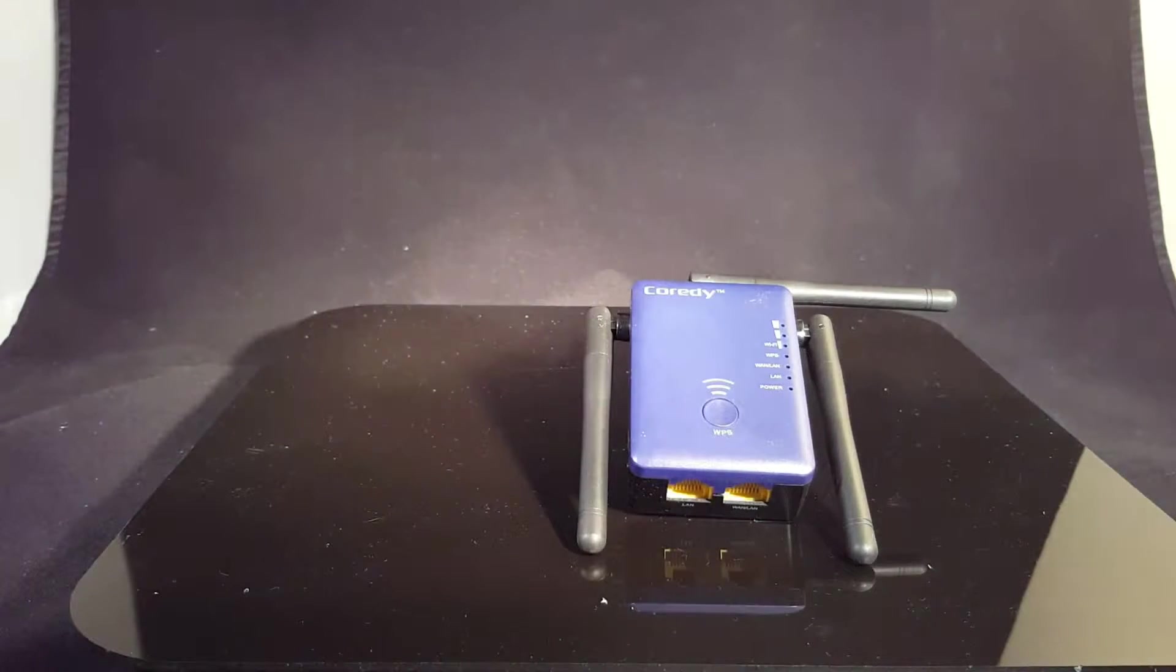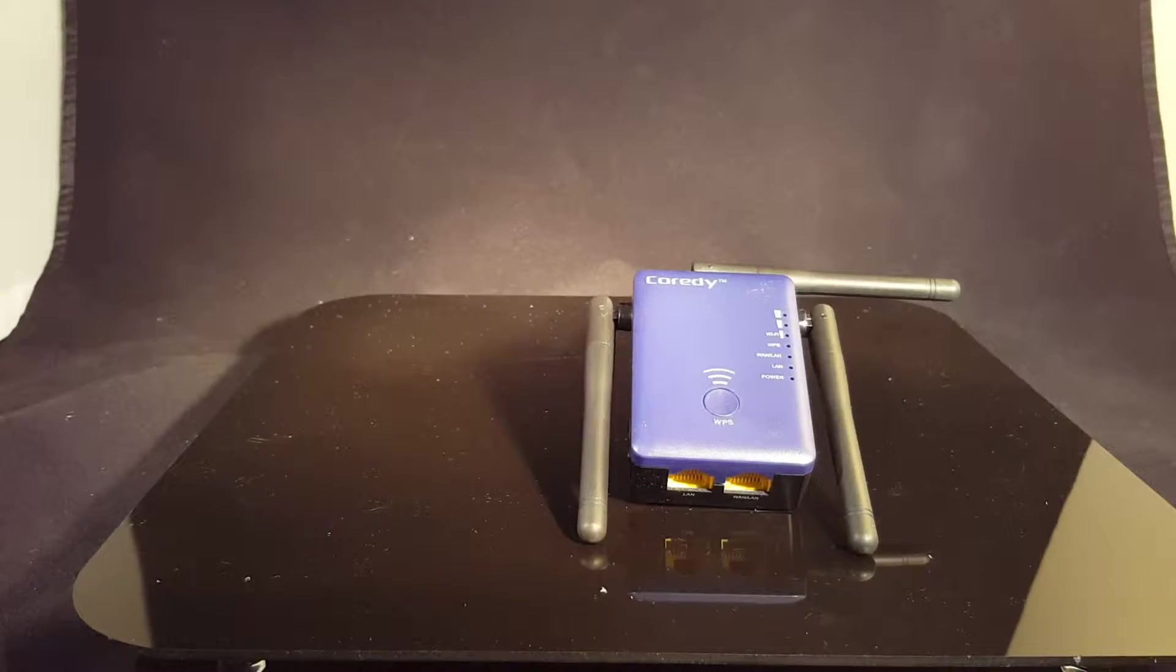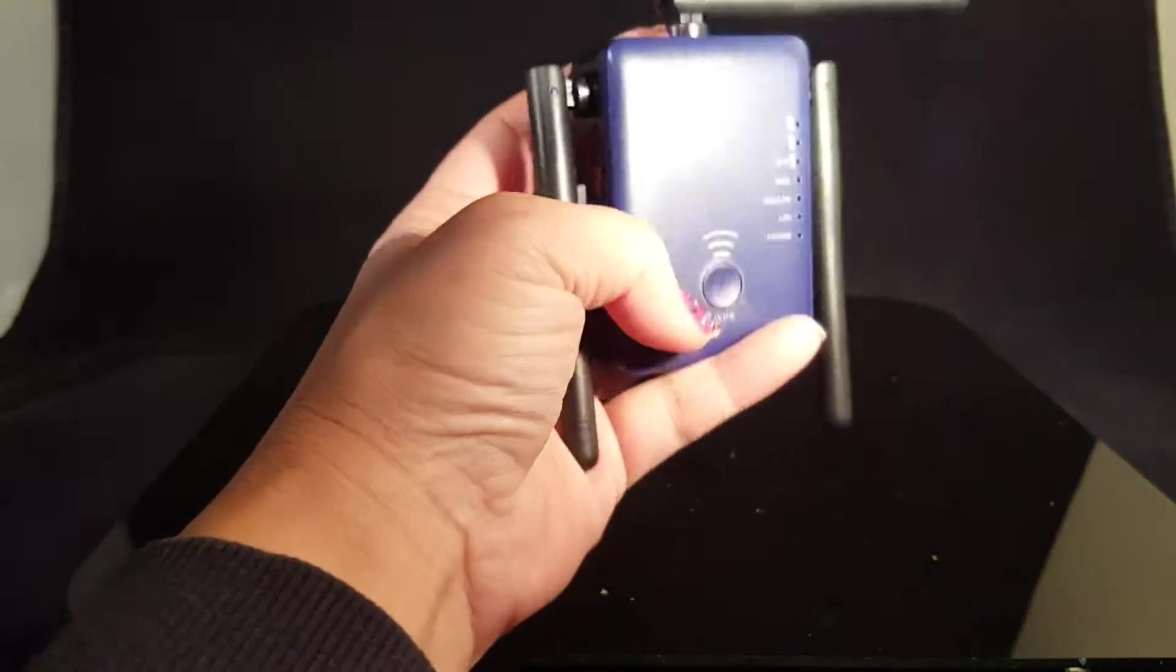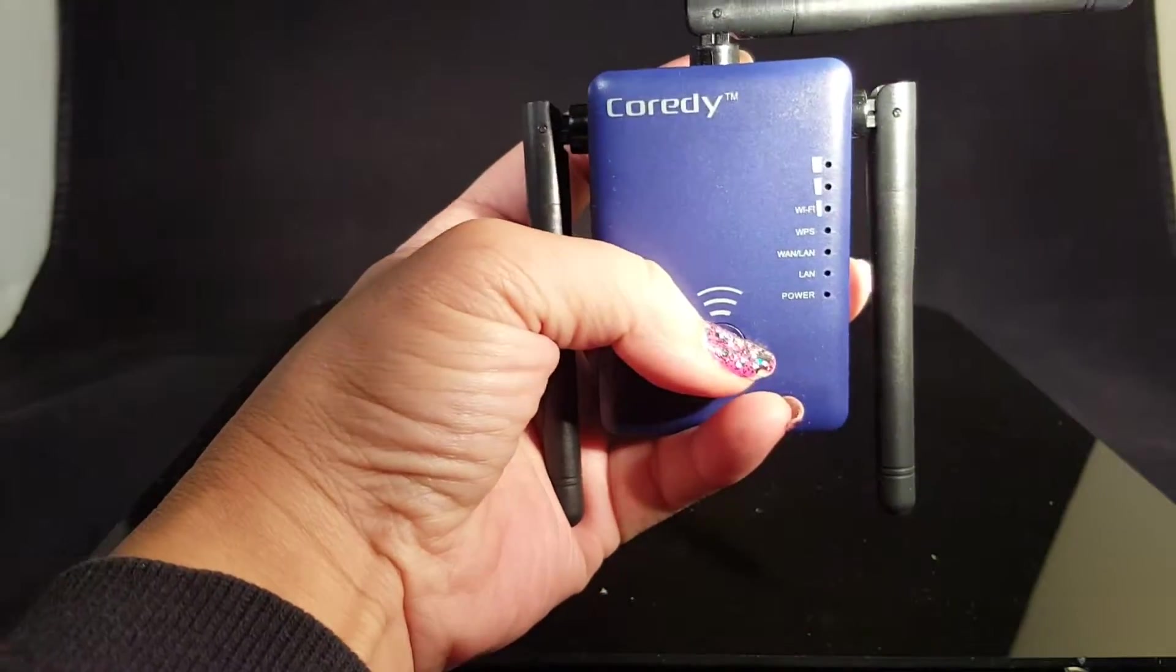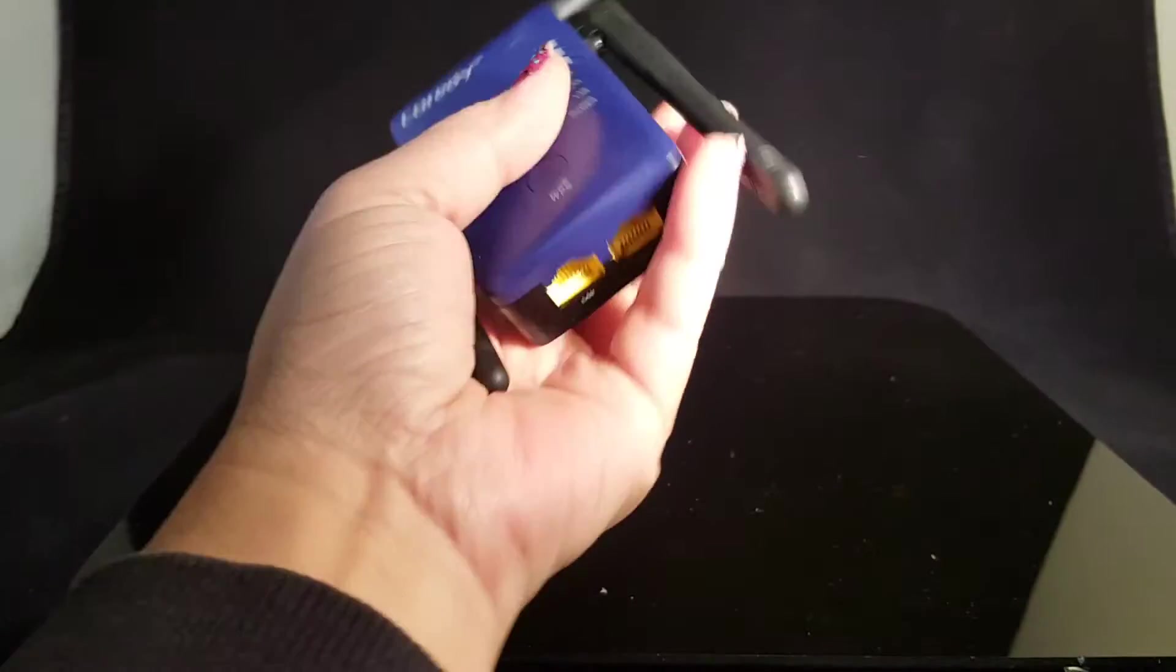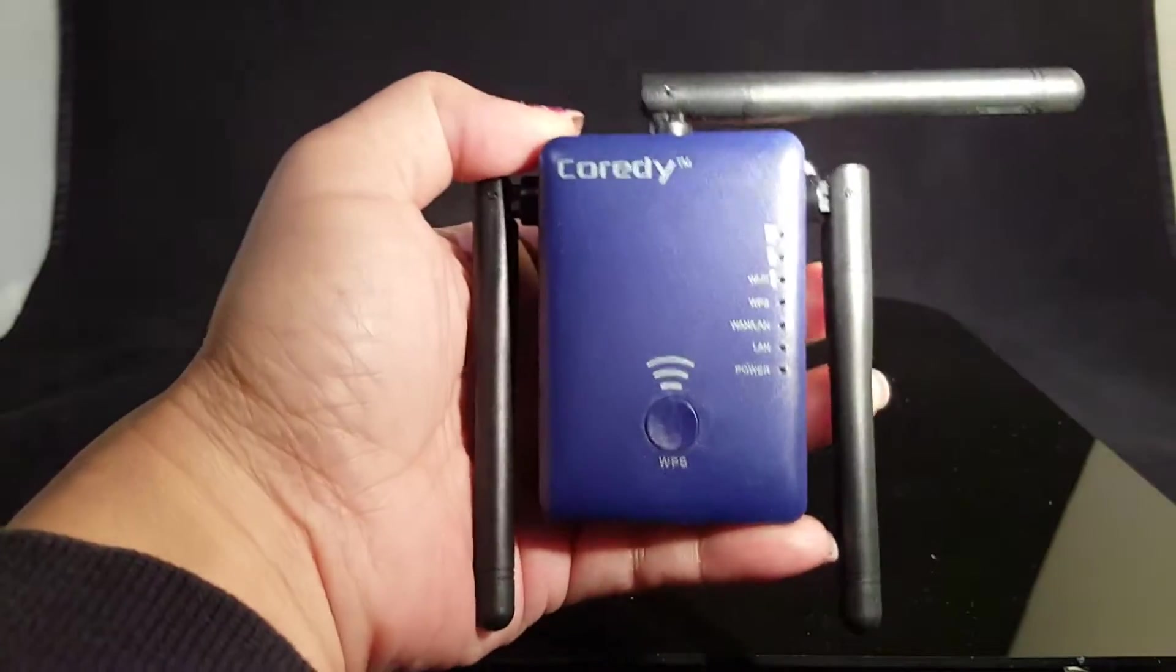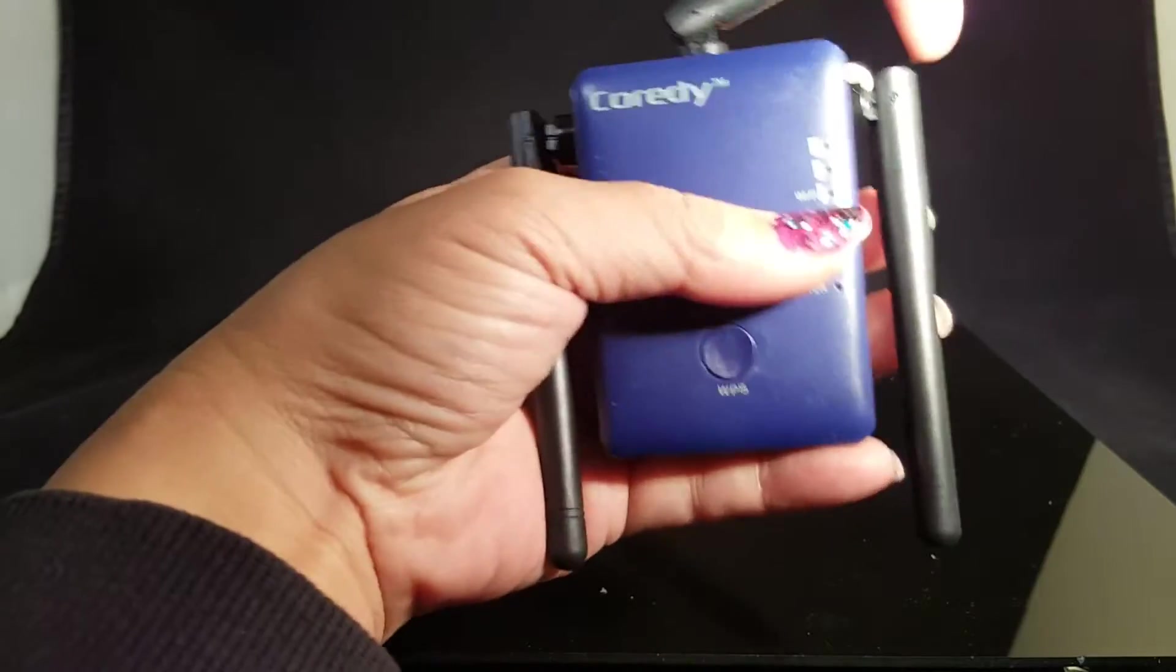It's just a little small device that you plug into your wall. You can use this WPS button right here to sync it to your router so that you can extend your bandwidth. It's got three antennas.